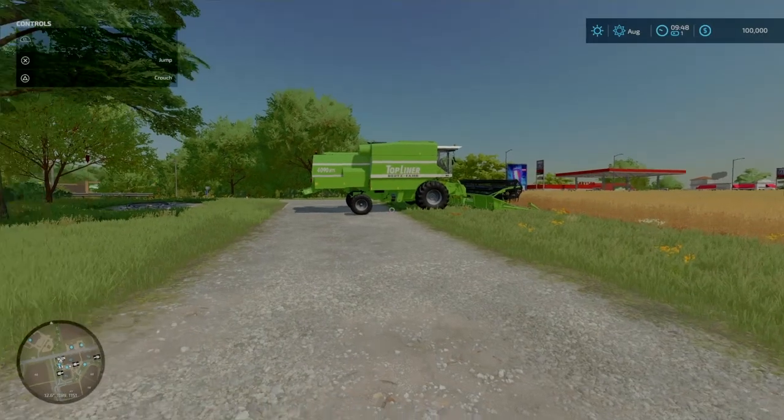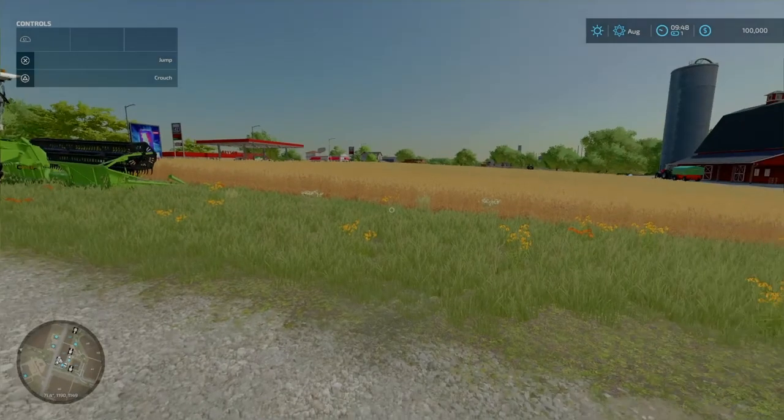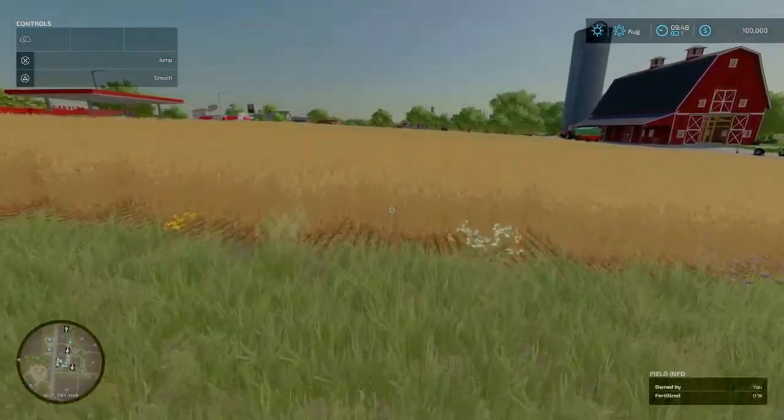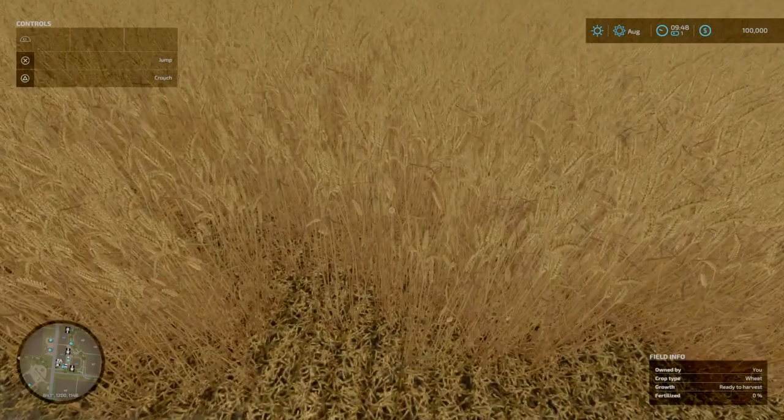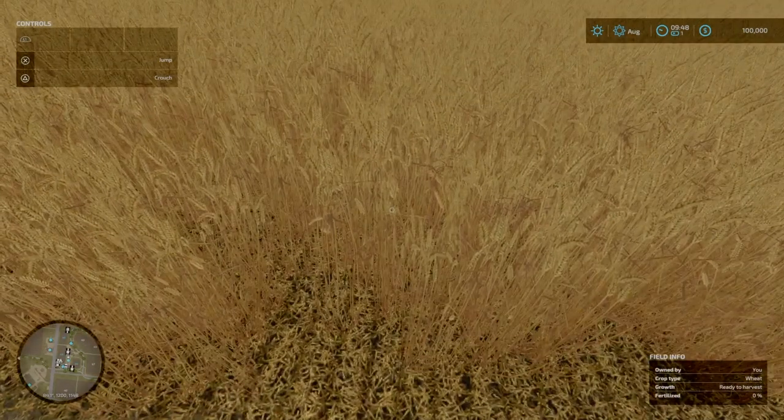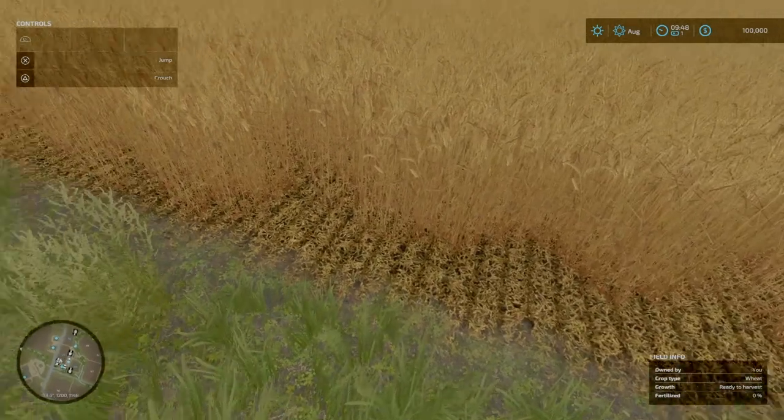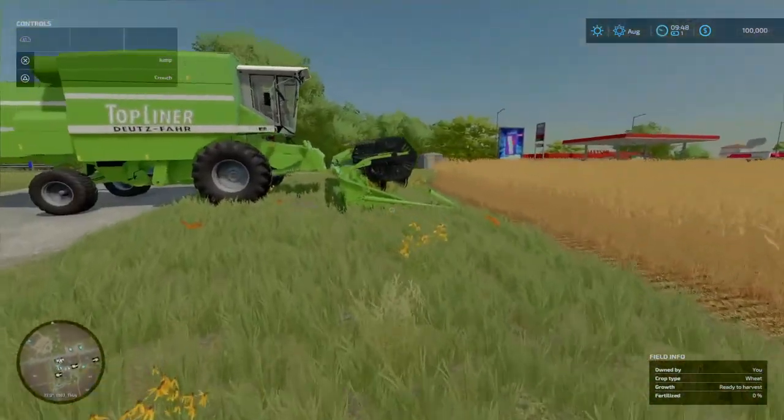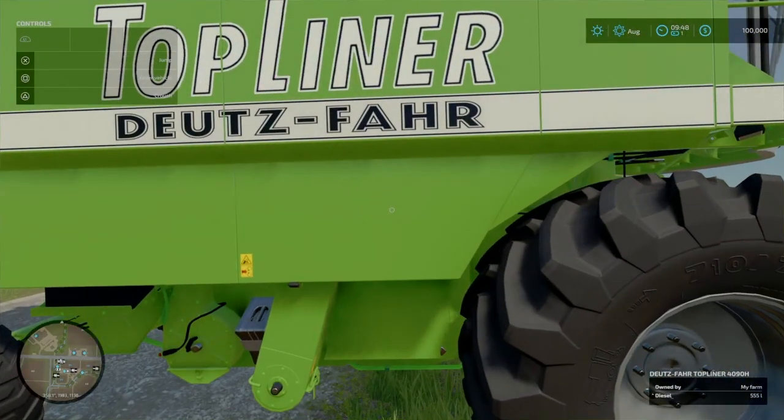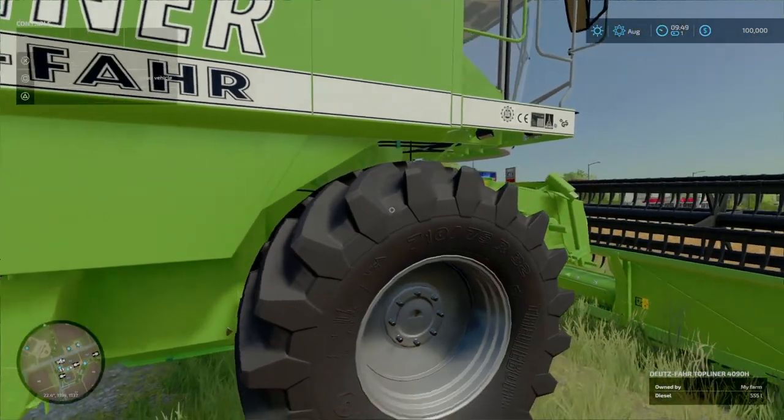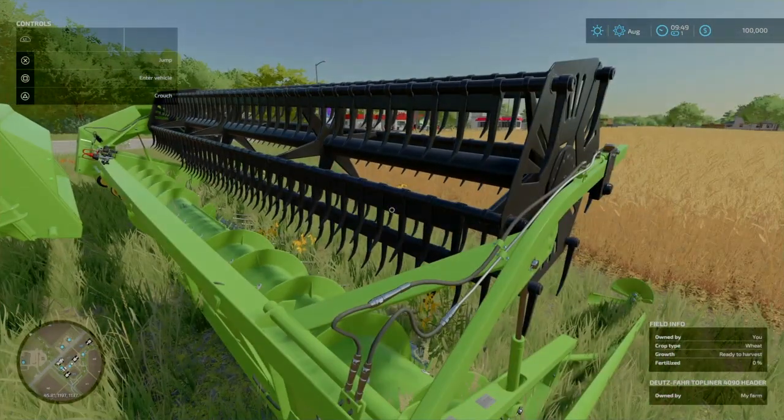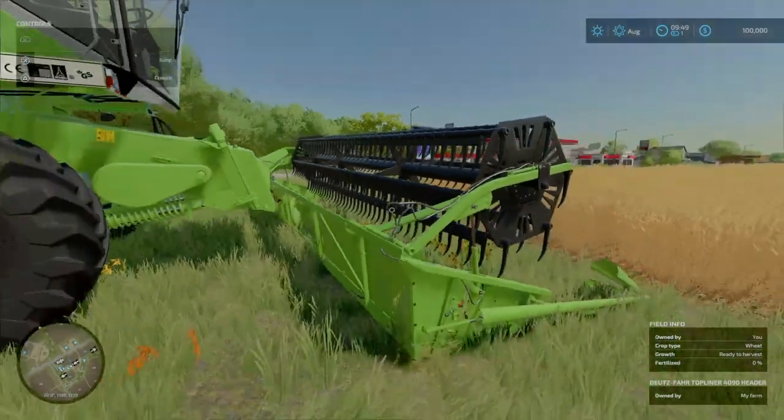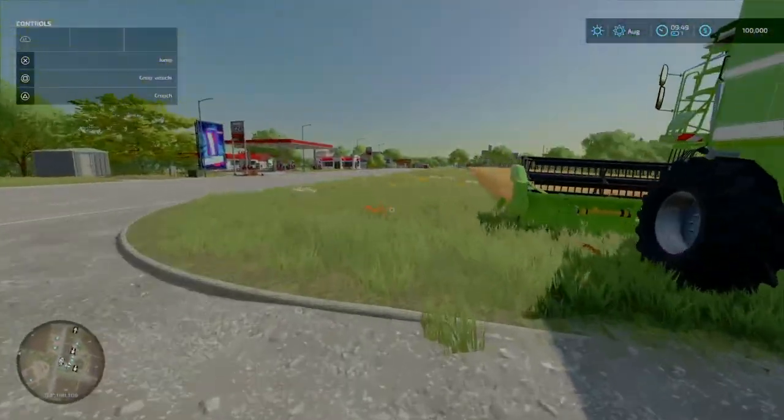Now that we've looked at that, now you can see we have the help menu up. And we have the field info one. So see, if we go up to the field, you get all the field info. It's owned by us. It's wheat. It's ready to harvest. It's not fertilized whatsoever. If we go up to this Neutzfahrt harvester here, see that? Owned by my farm. Diesel, 555 liters. It tells us how much fuel is in it. Even the header. It'll tell you about the header. So what we're going to do real quick, we're going to hop in here.